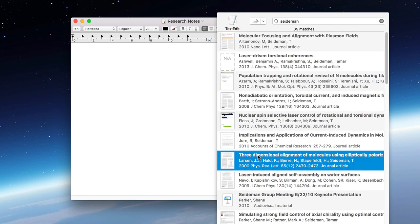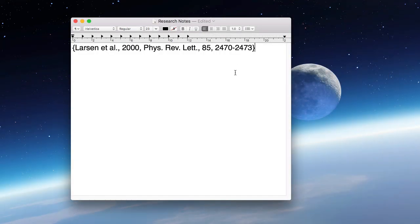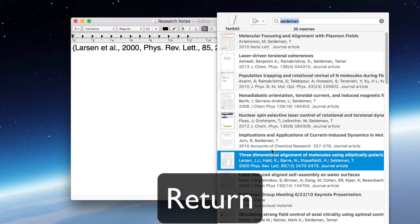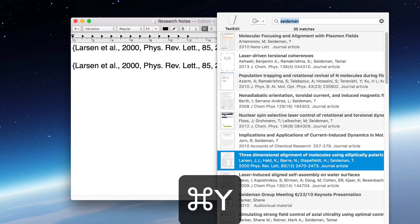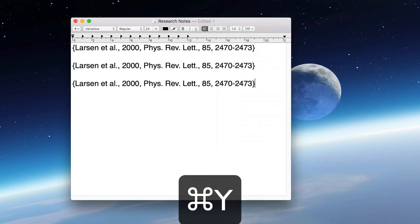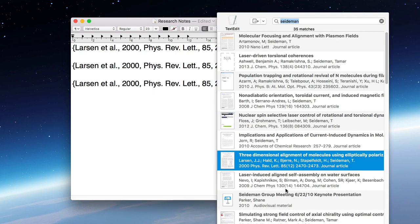Once you've found it, there are a few ways to get the citation into your document. First, you can press this button to copy the citation. You can also press return, or press command Y. Finally, you can drag and drop the citation into your document.